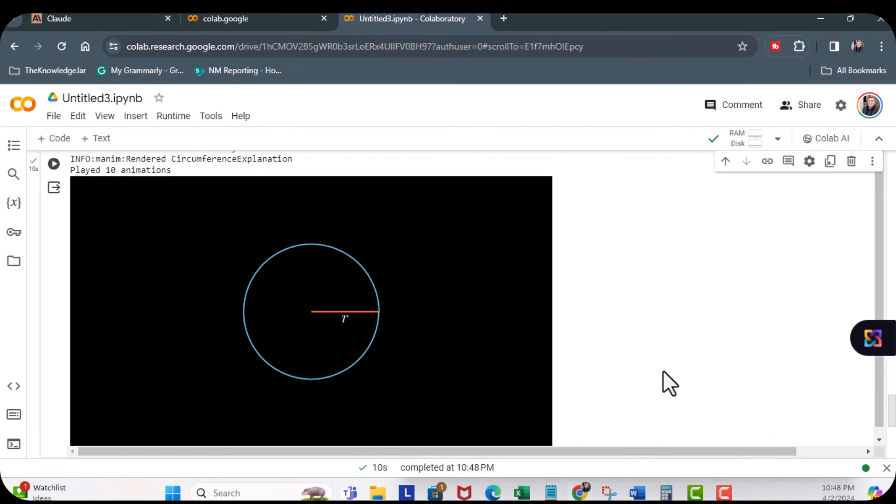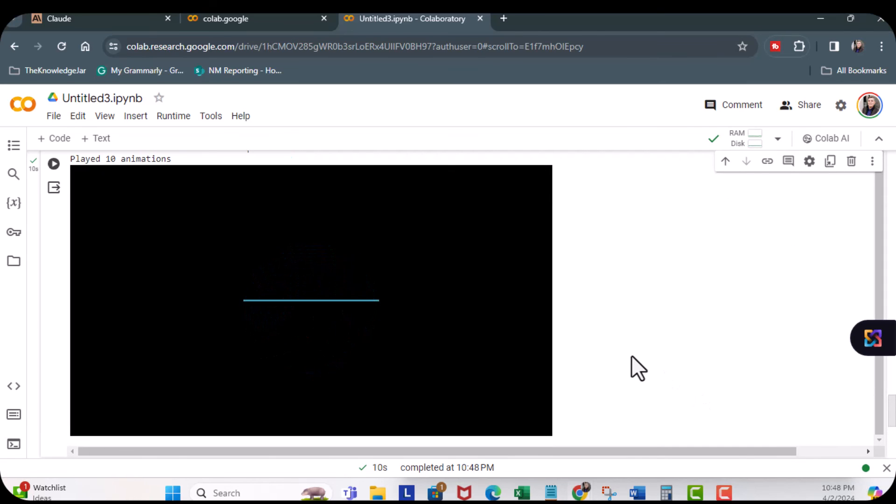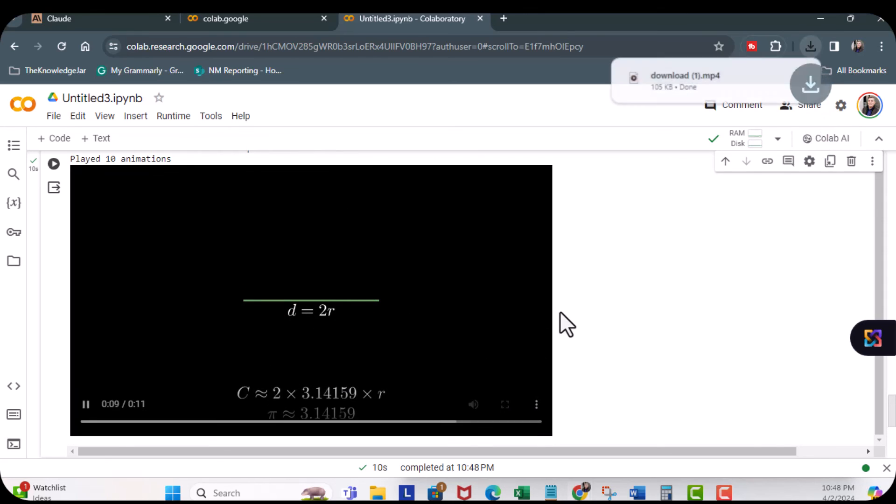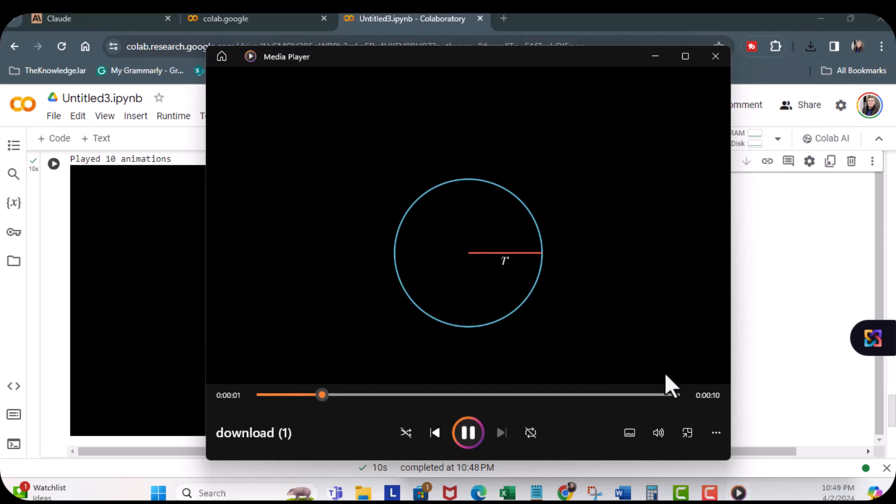Ah, there we go. Look at that, and I can download this, and here's my video. Awesome. Let me know what you can create. Talk soon.